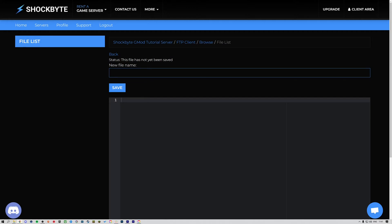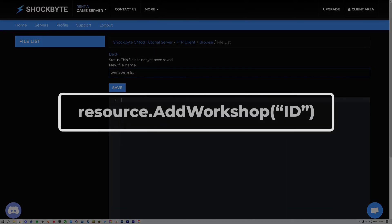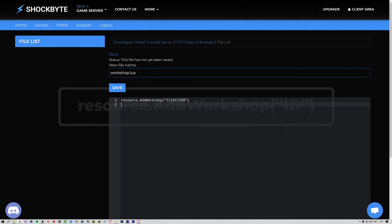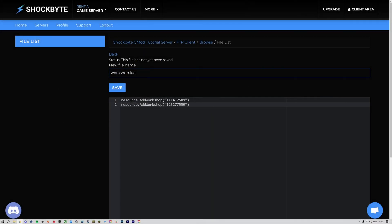In this file, you'll want to add the Steam Workshop IDs of the add-ons you want the clients to download in the following format: resource.AddWorkshop in brackets, workshop ID, putting each add-on on its own line.